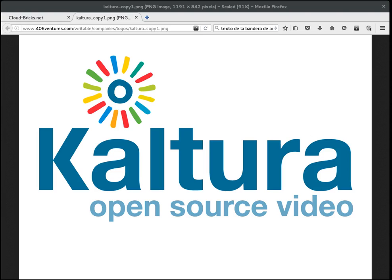Kaltura is a full-feature video platform useful for including advanced features into your video content, such as advertising, live broadcasting, statistics, digital rights management and many more.